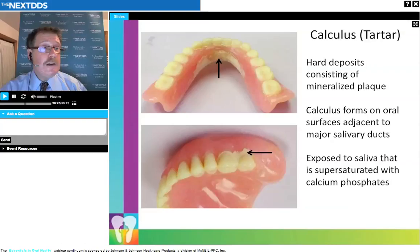Calculus occurs when there is thick plaque where the plaque organisms essentially die and more or less fossilize because of calcium from the saliva. Here is a patient with old dentures showing calculus on the lower lingual surface near the ducts of the submandibular, sublingual, and parotid — Stenson's — glands. Basically, where there is a salivary duct and plaque accumulation, that plaque will be subjected to high calcium concentrations and will eventually mineralize, forming calculus or tartar.